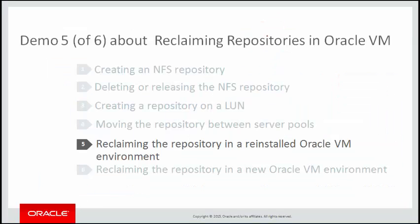In demo 5, you reclaim a repository after reinstalling the Oracle VM environment. For this purpose, the Oracle VM environment used for this demo has been rebuilt. The new demo environment has kept the UUID of the previous Oracle VM Manager installation. The goal of this demo is to reclaim the iSCSI repository from your previous environment to the rebuilt environment.